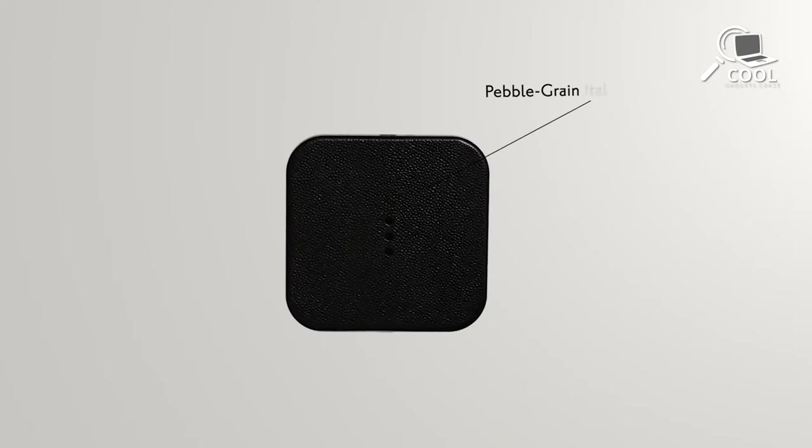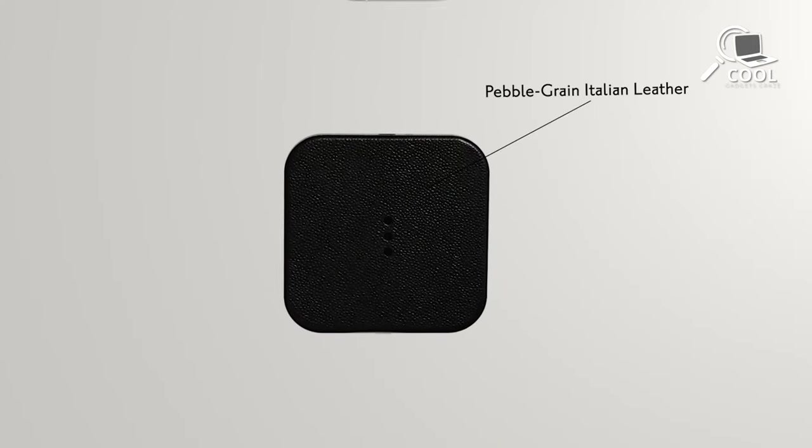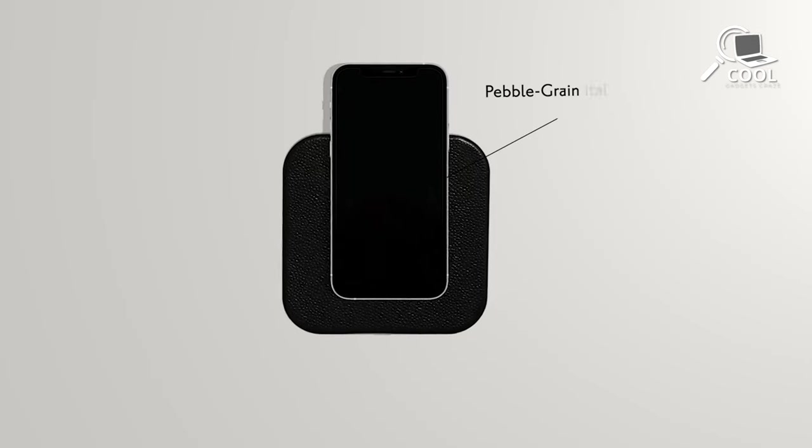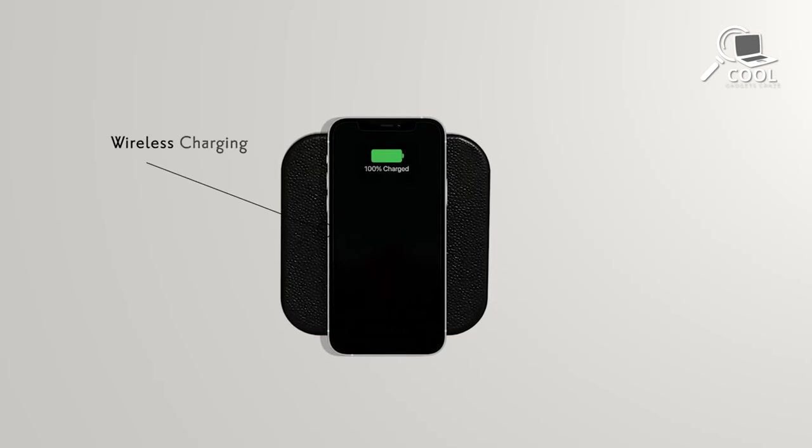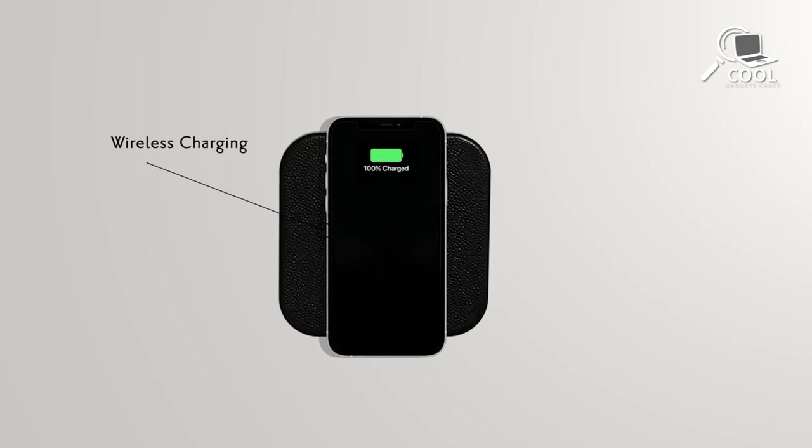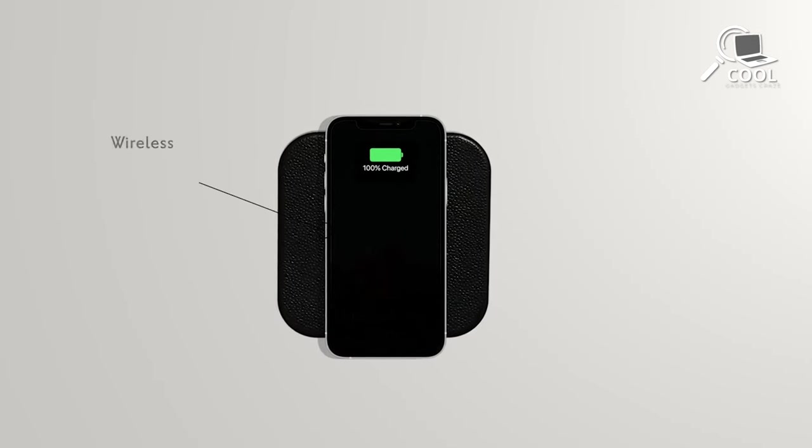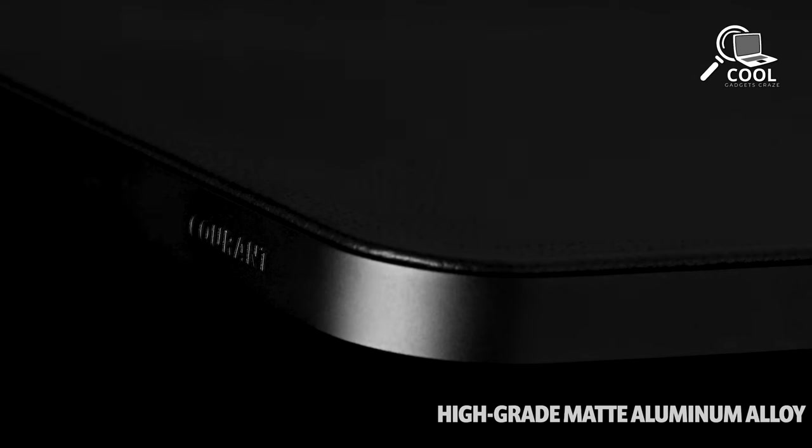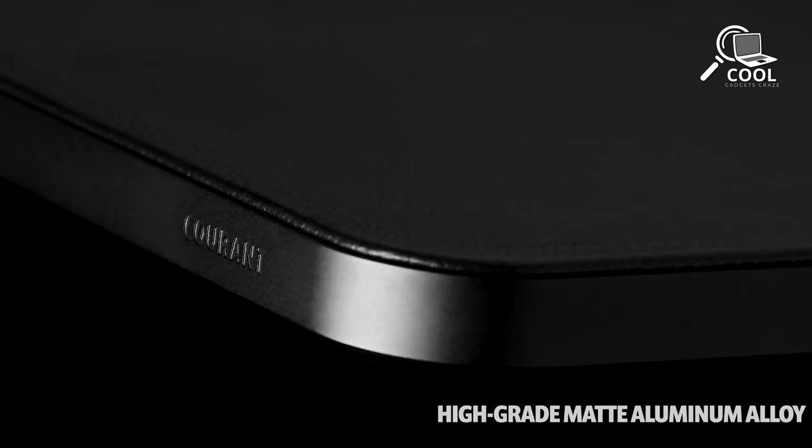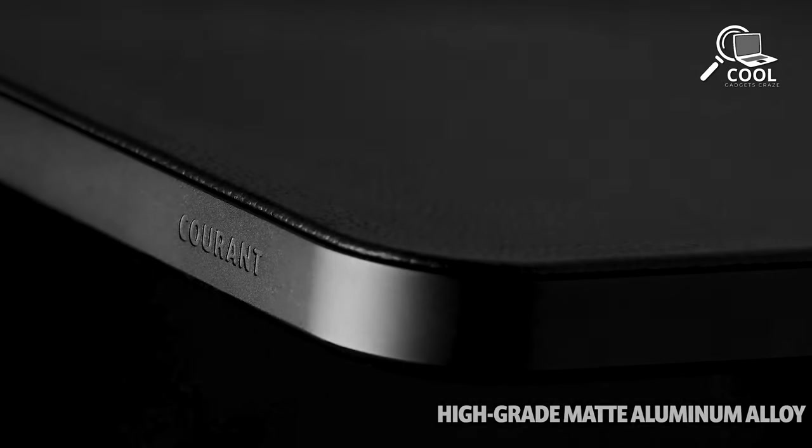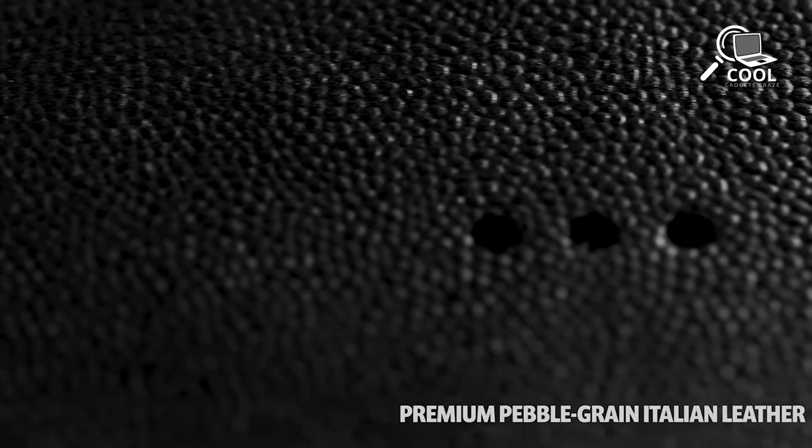Charging is a breeze, going up to 10W without any cords, thanks to its big charging area that makes lining up your device easy. They've used high-quality materials, with the Italian leather not just looking good but also meeting top environmental standards.